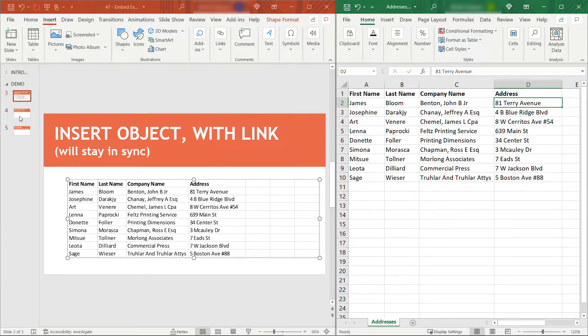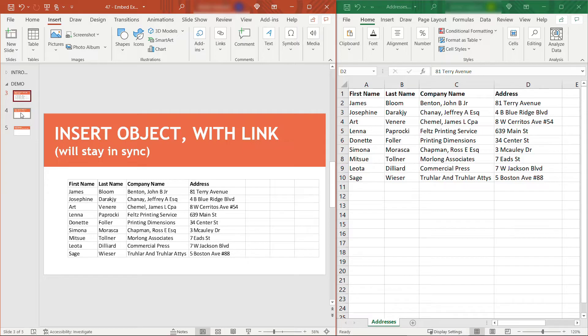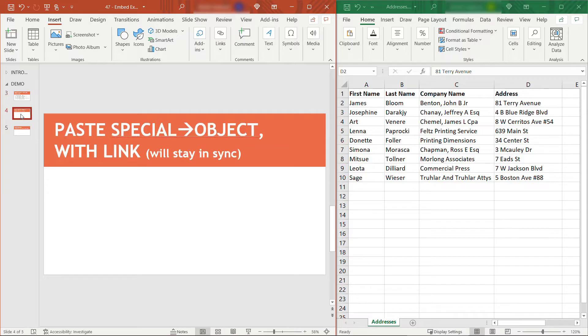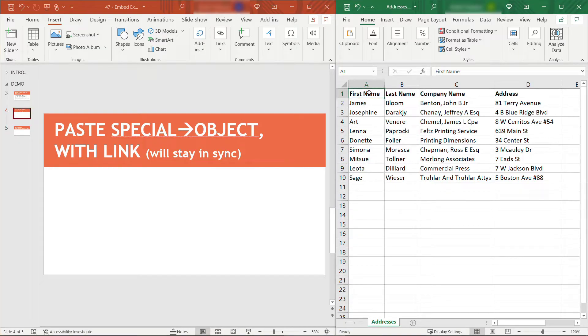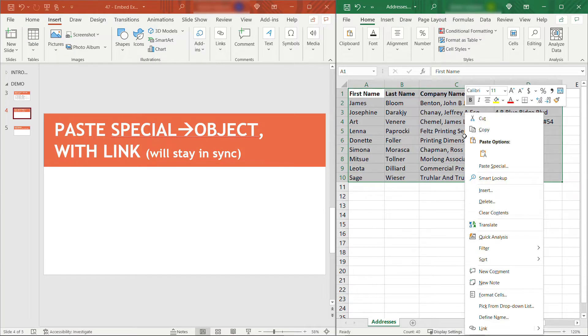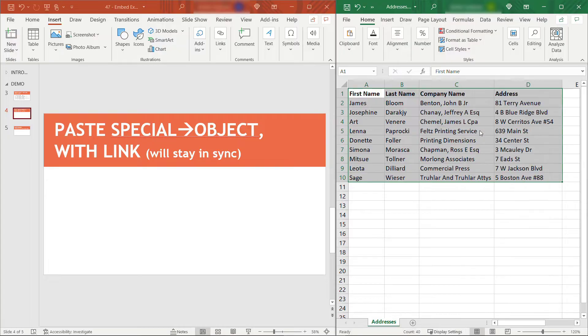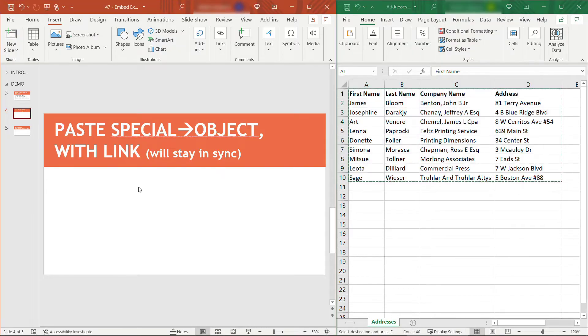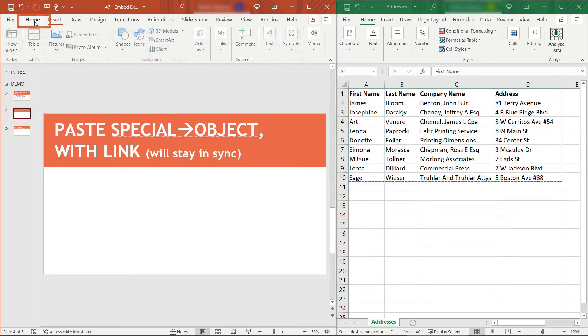The second way to do this is also with a link, but here we're going to paste instead of insert an object. Over here in Excel, I'll select everything that I want to include. You can either do Ctrl+C for copy or just right-click on it and say Copy. Then over here in PowerPoint,